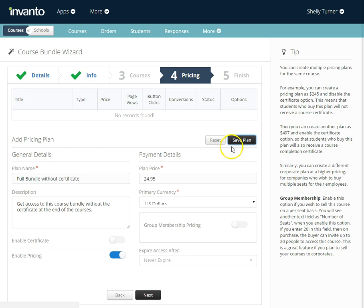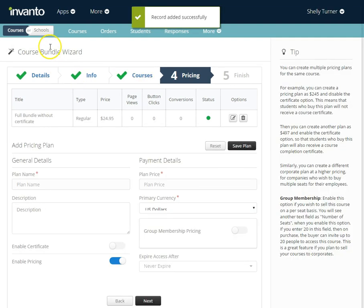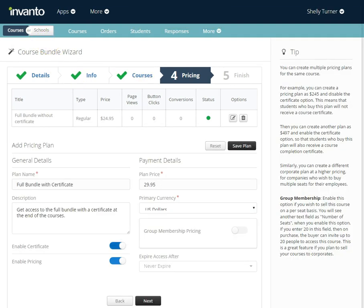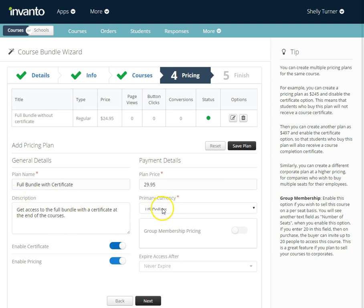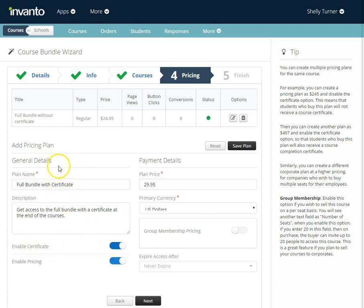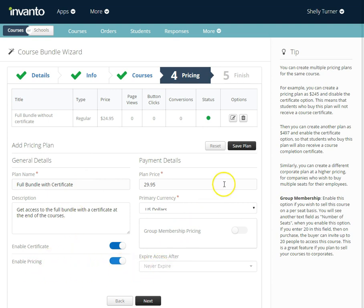I'm going to enter another plan. I've set up a second pricing plan that's called the full bundle with certificate. I set the plan price, I put in a short description, I chose US dollars. I did not enable group membership pricing. I did enable the certificate because this is the plan that comes with the certificate. I did enable pricing and I set it to never expire so I'm going to save that plan.